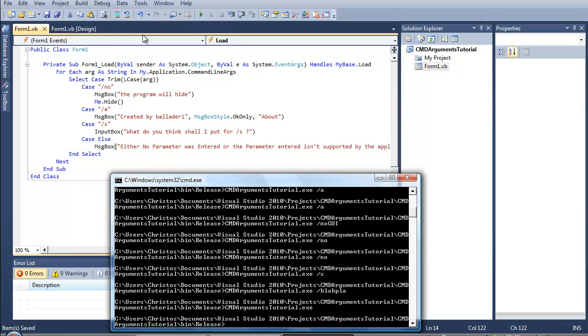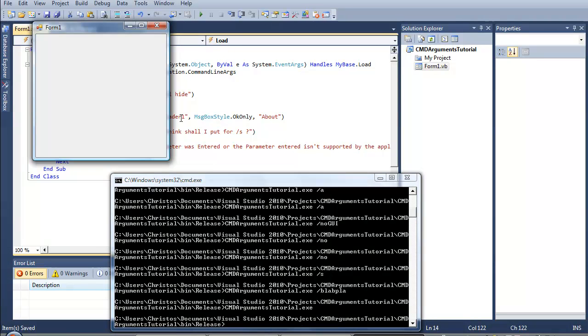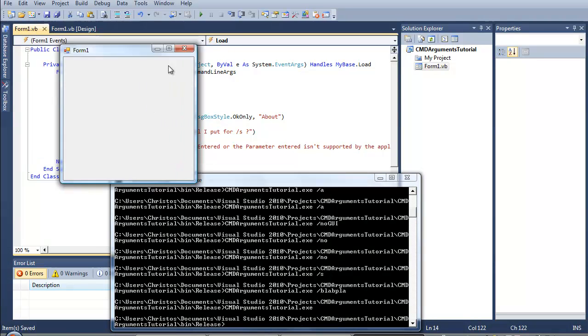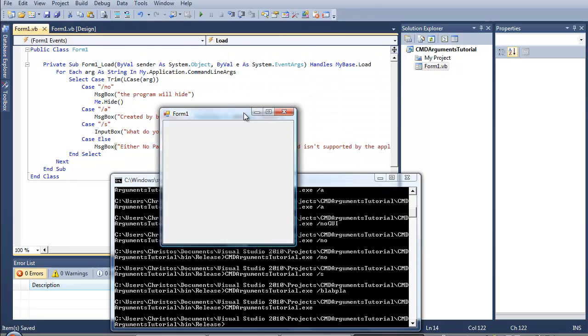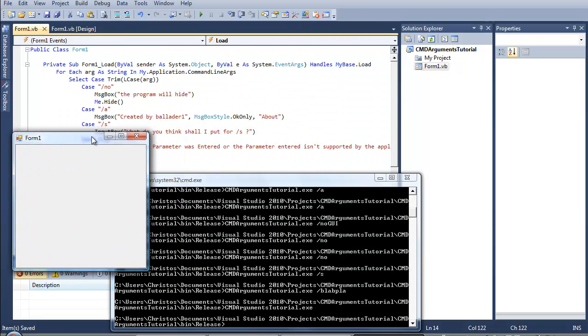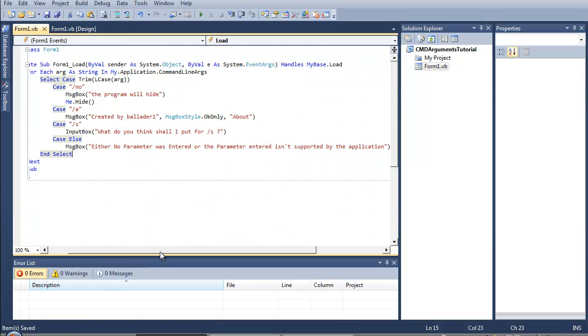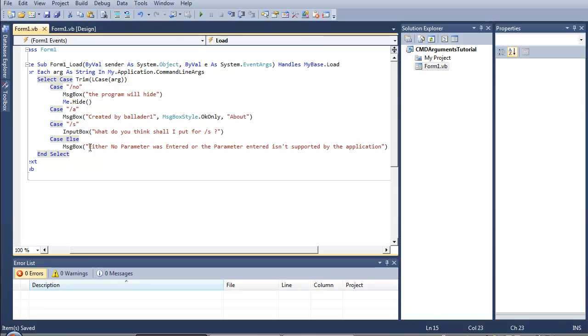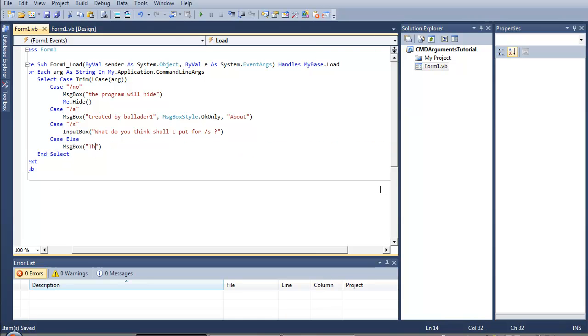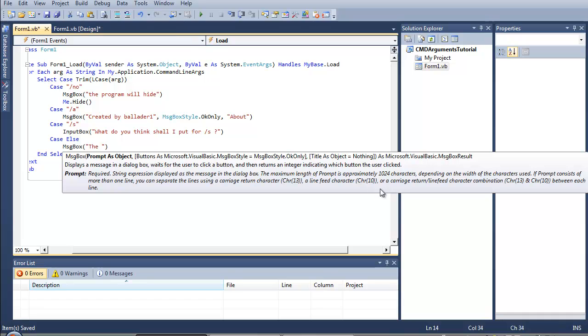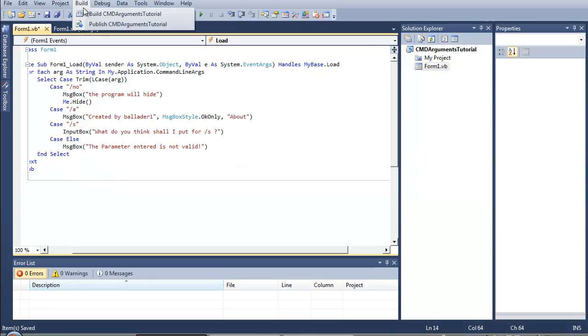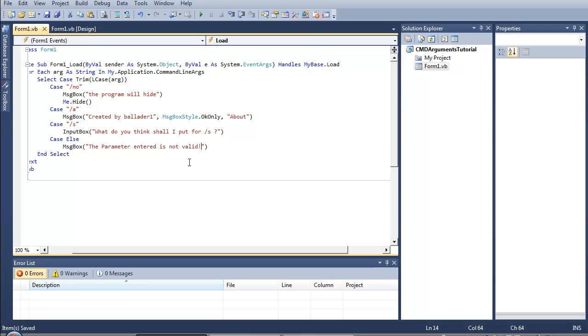And if we enter no parameter, this happens. Actually, because I've done this, so case else, the parameter entered is not valid. That would work better. So let's build this and save it, and we are done.